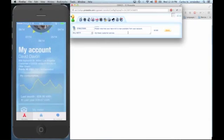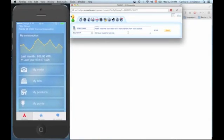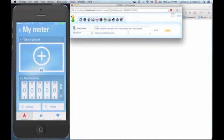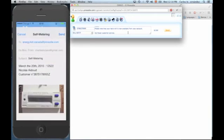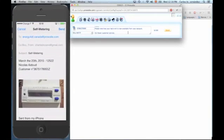In a snapshot, David can have access to his consumption. He will also be able to check his meter. Let's imagine that David doesn't hold a digital meter — he will be able to take a picture of his meter, or input the data manually. He will be able to send this over email and reconfirm that his consumption is at the level that it states in the meter.